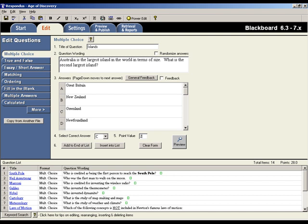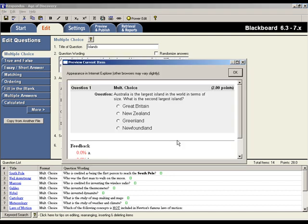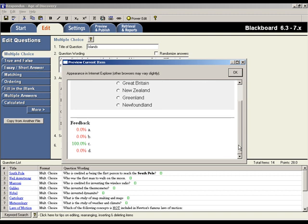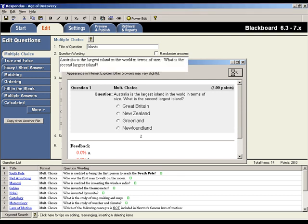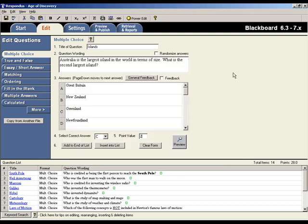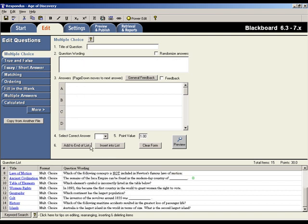At any time during the creation of a question, it's possible to preview the question by clicking the Preview button. The Preview window shows how the question will look once it is published to your online course. To add the question we've just created to the question list at the bottom of the screen, click either Add to End of List button or the Insert into List button.